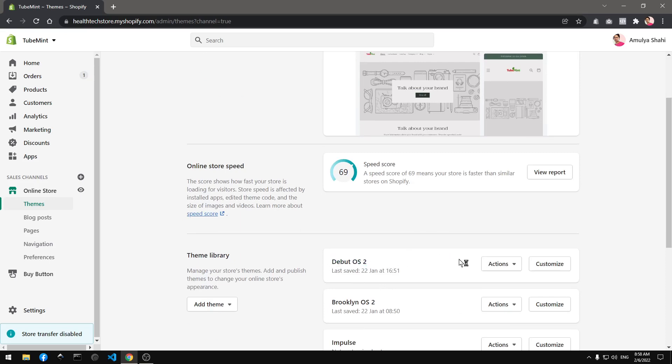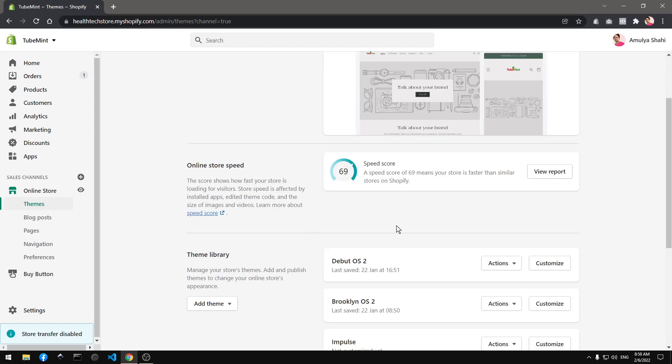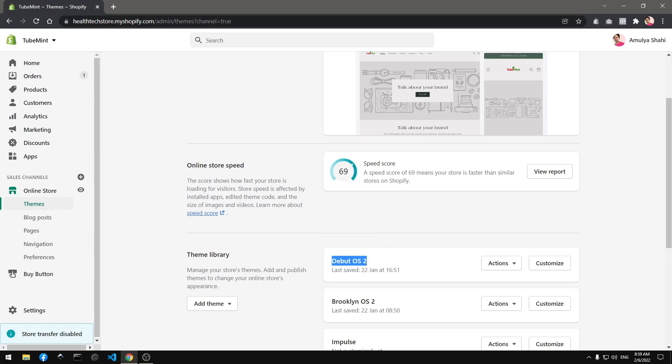So basically what I did, you see this is Dawn theme 2.0 and I went ahead and upgraded my Debut theme to OS 2.0 architecture and this Debut OS 2 is faster than Dawn theme 2.0.